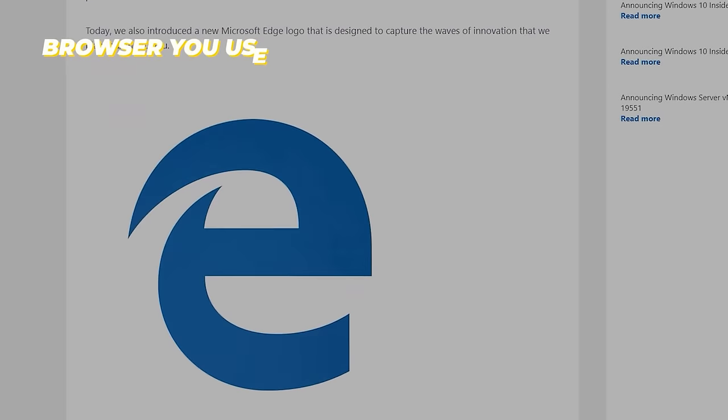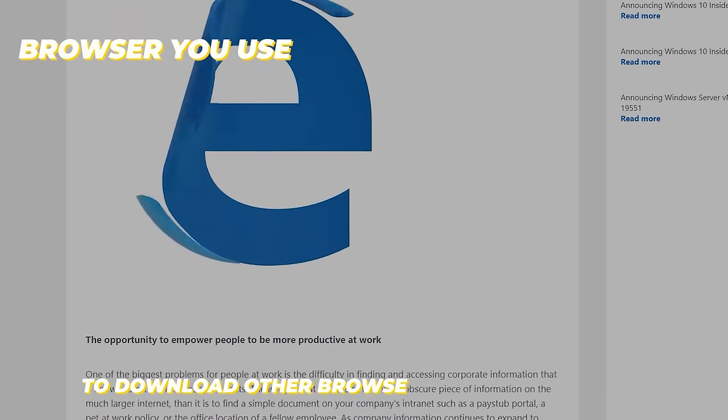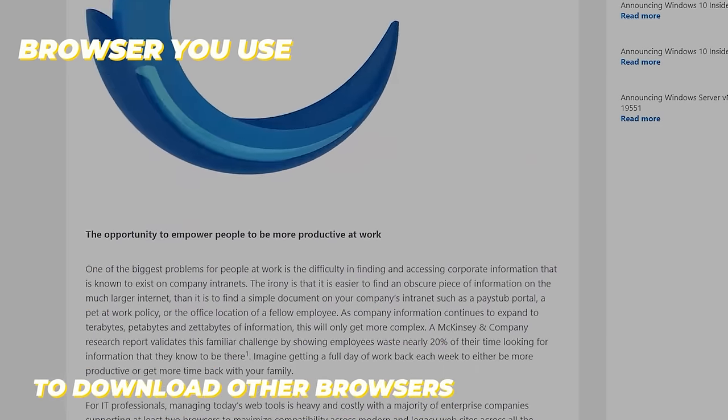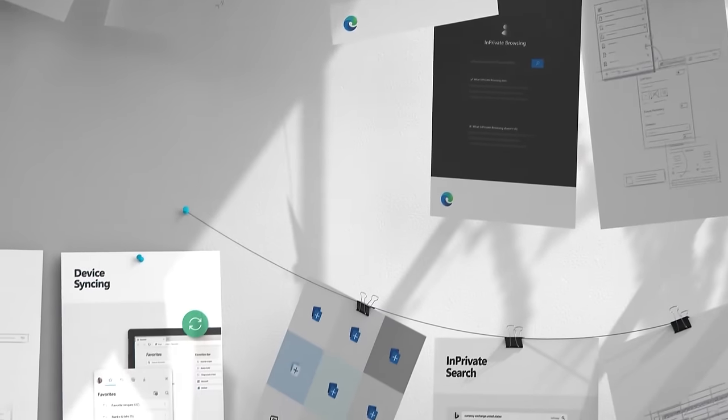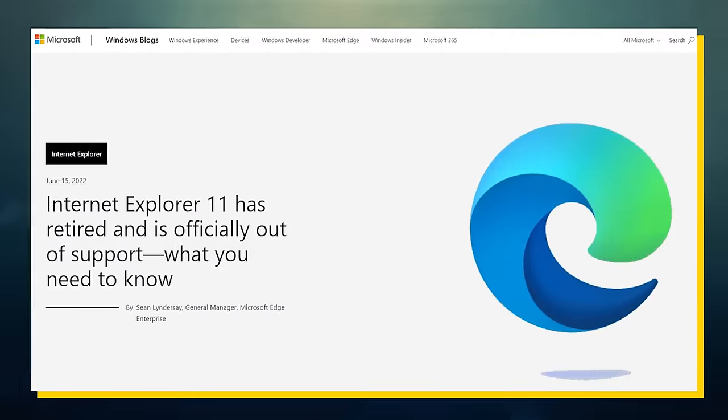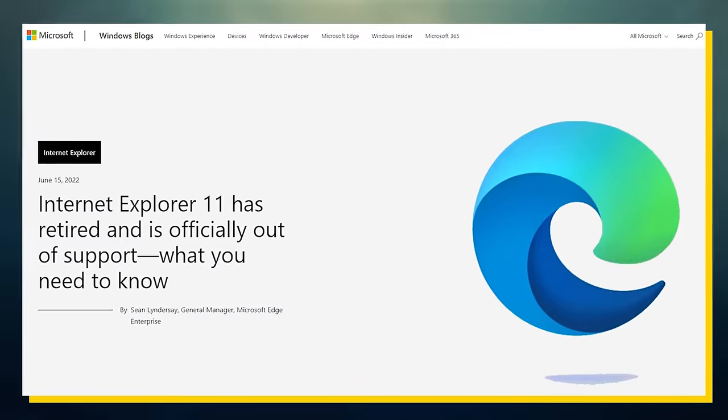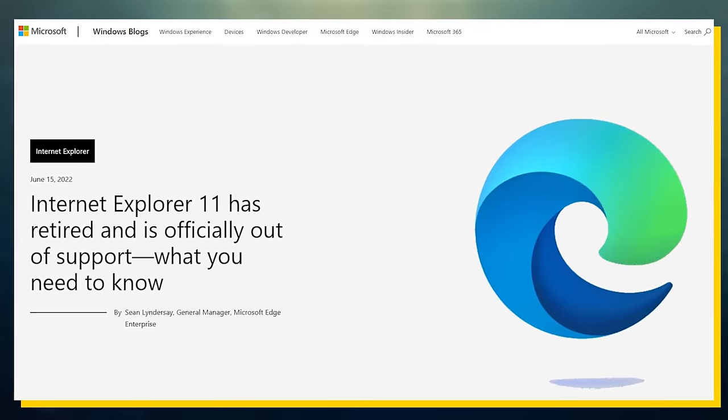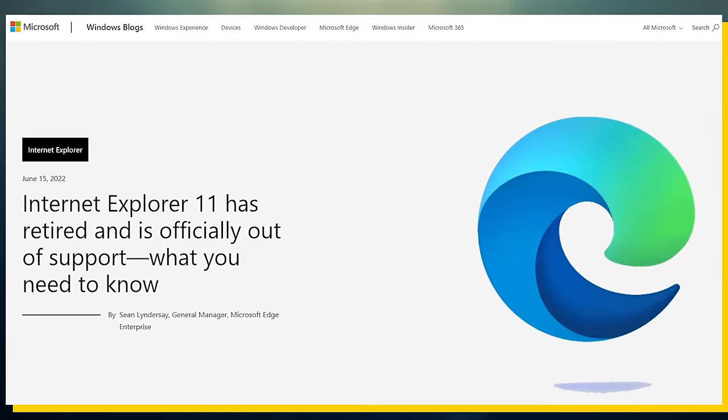The browser you use to download other browsers. Or at least, that's what it used to be until Microsoft finally decided to retire Internet Explorer in mid-2022.